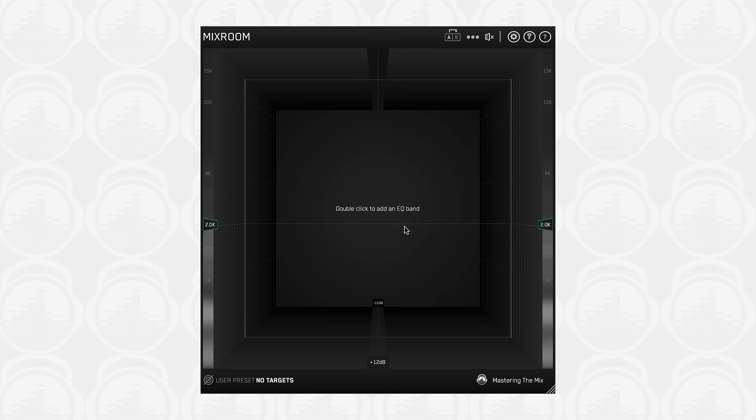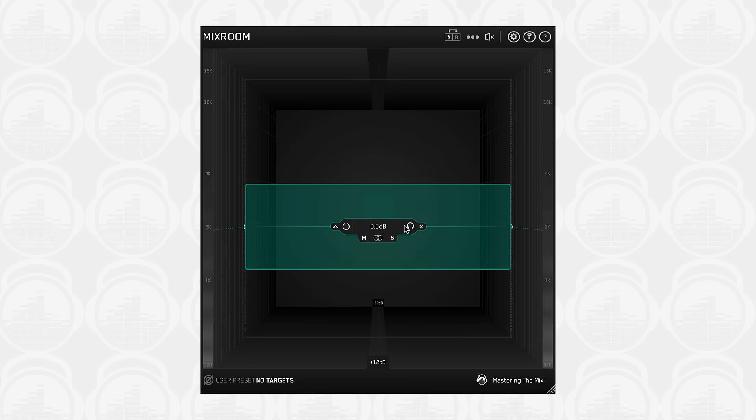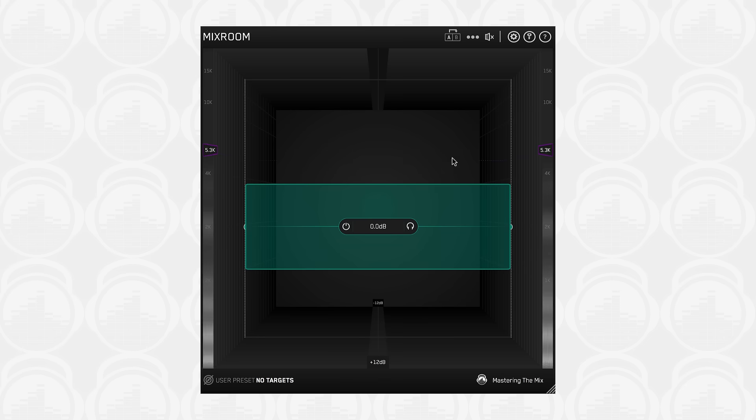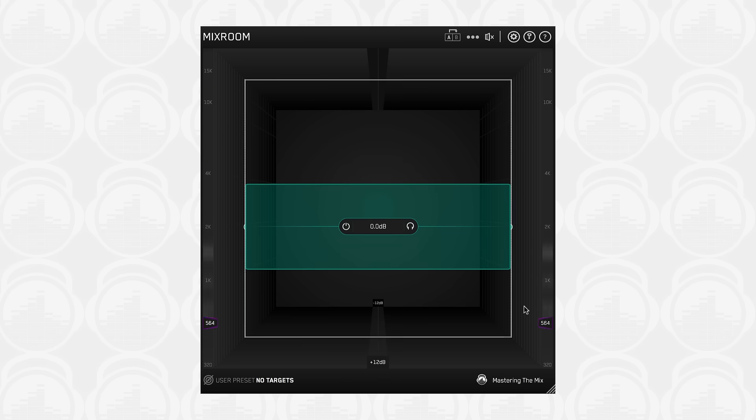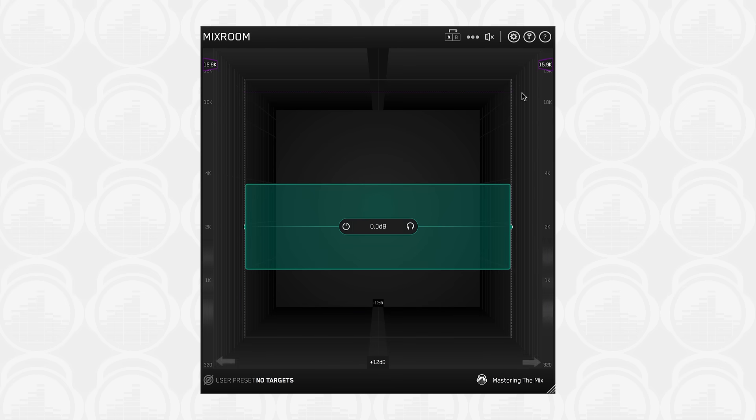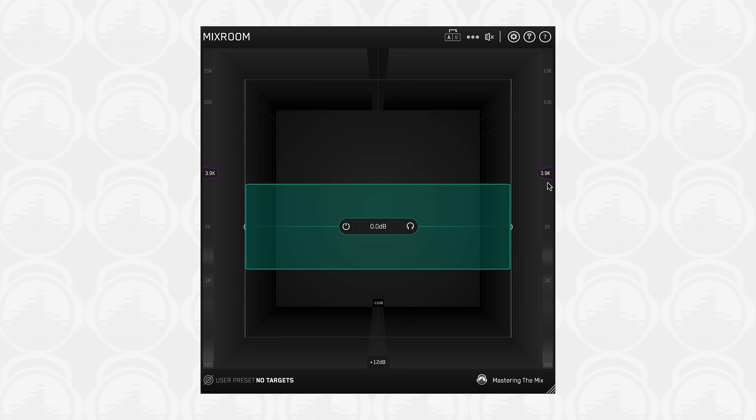Double-click anywhere in Mixroom to add an EQ band. You can use the dotted lines to help you align the new EQ band with the hertz scale and heatmap. Bands will be added in the Mixroom space based on your mouse's position relative to the zero decibel line in the center of the room. Adding a band using the heatmap on the sides of the interface will be relative to the hertz scale.